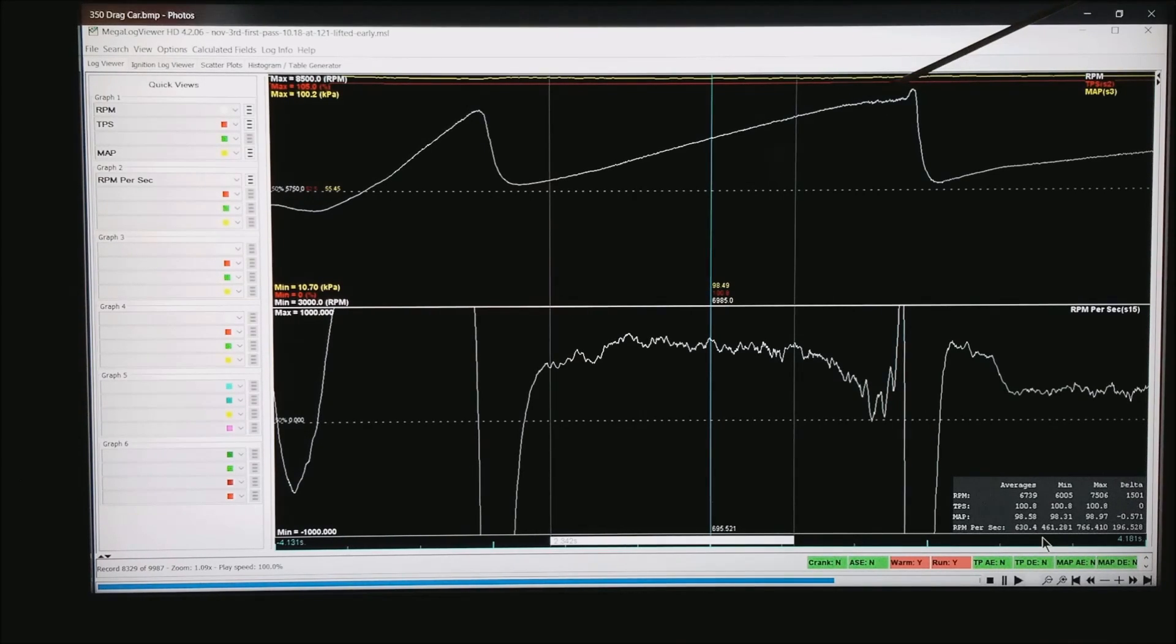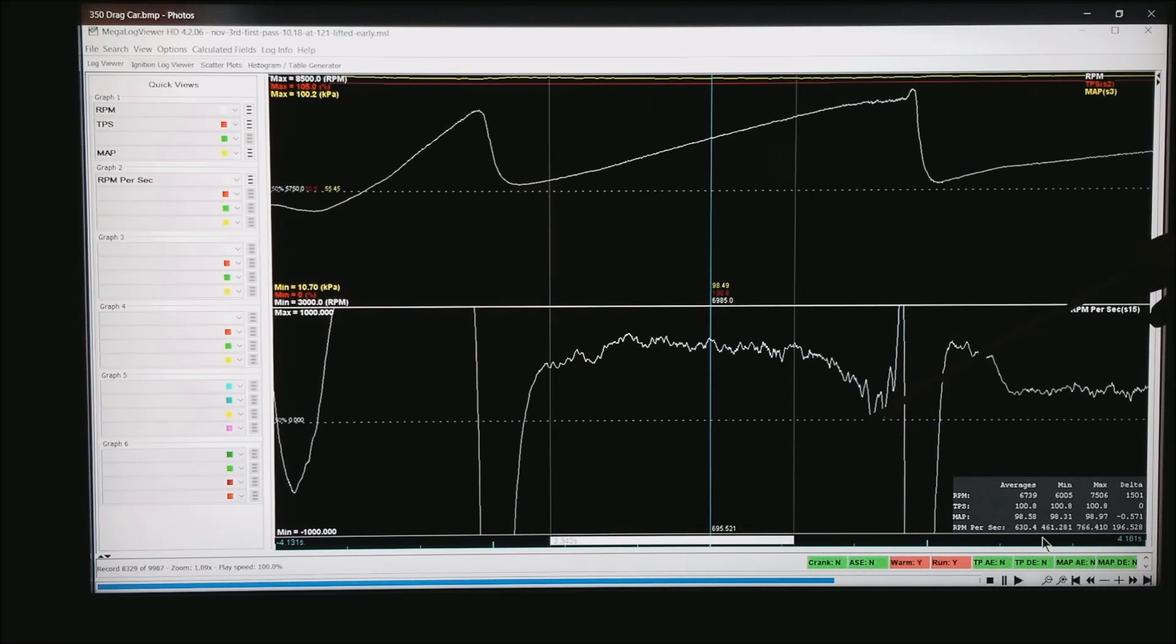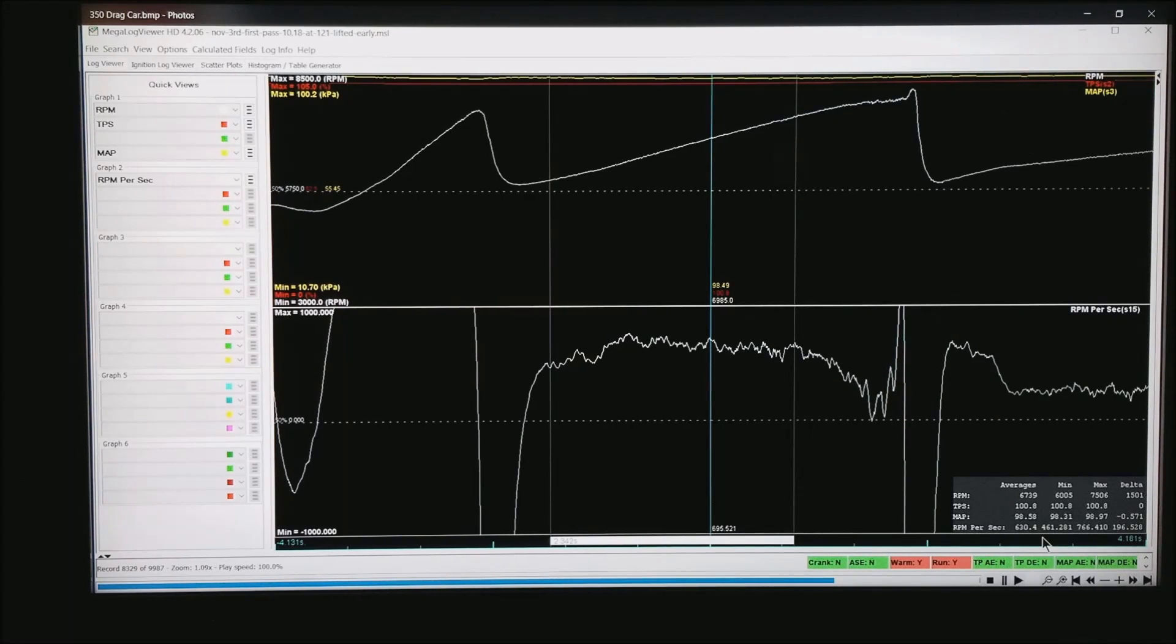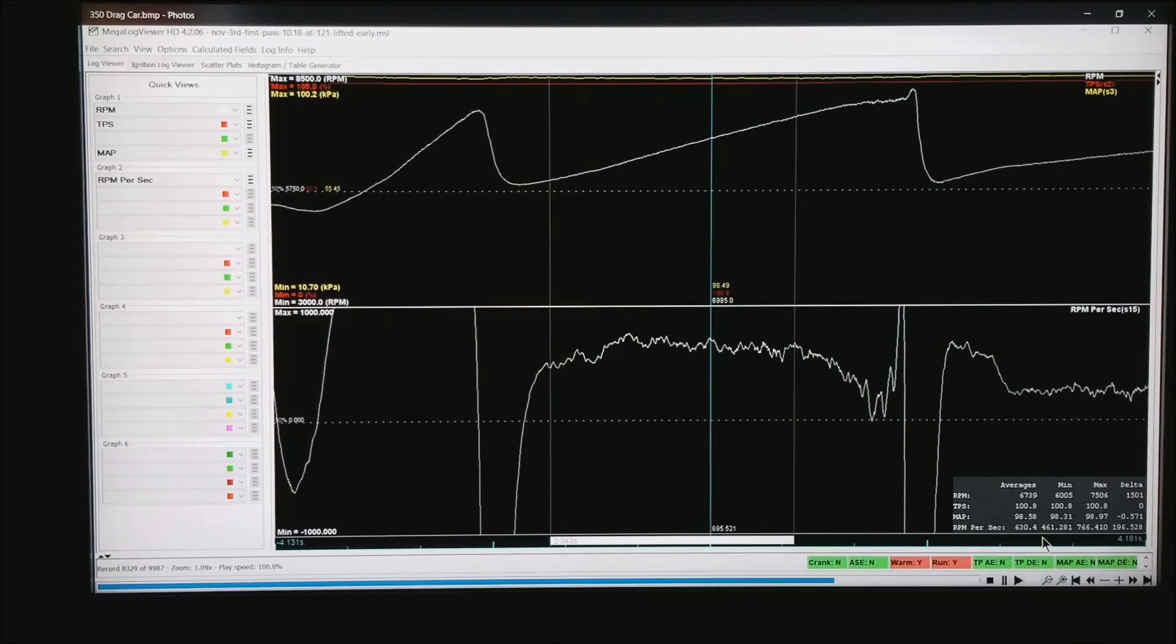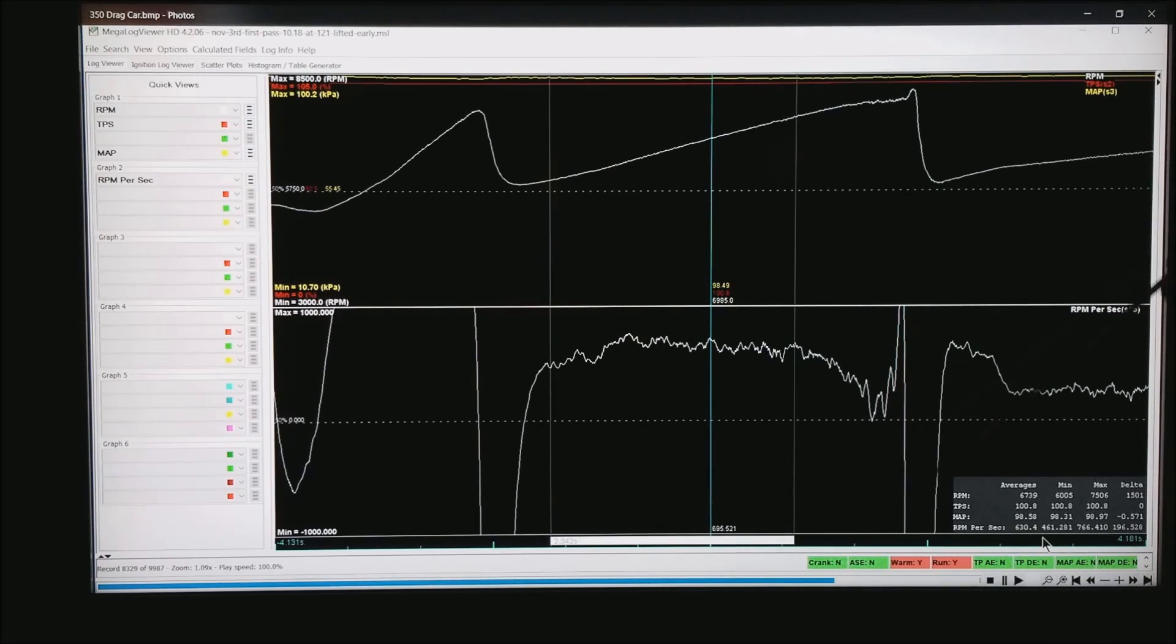And by the time he got to 8, you can see this go flat and sure enough the RPM per second drops almost to the dotted line. Anything below the dotted line is actually decel or where the motor is changing down in speed like during the shift.